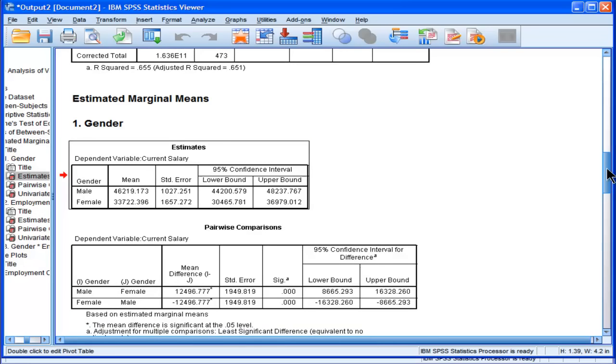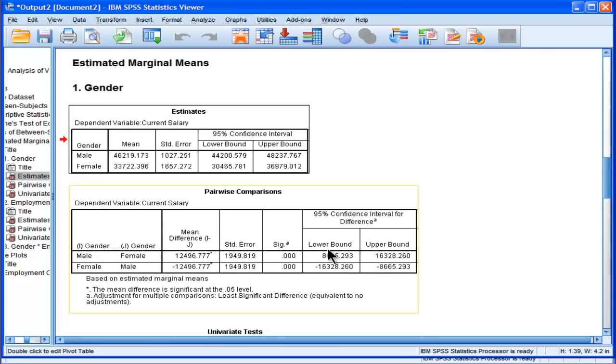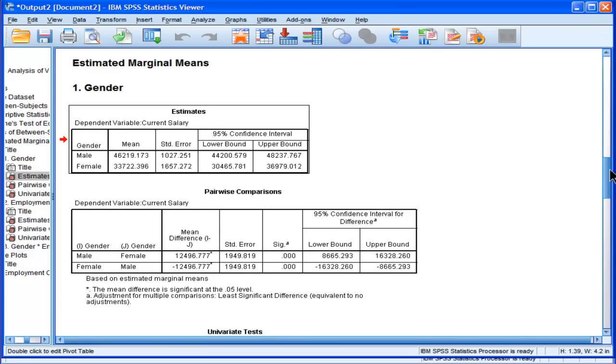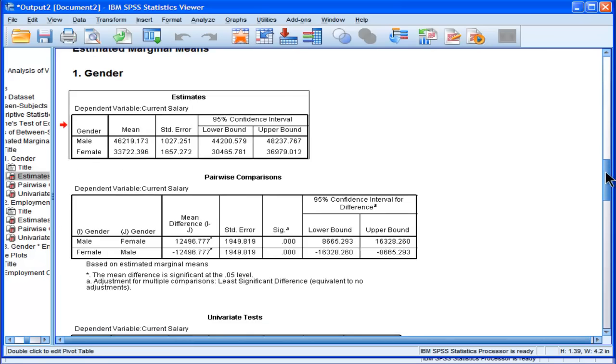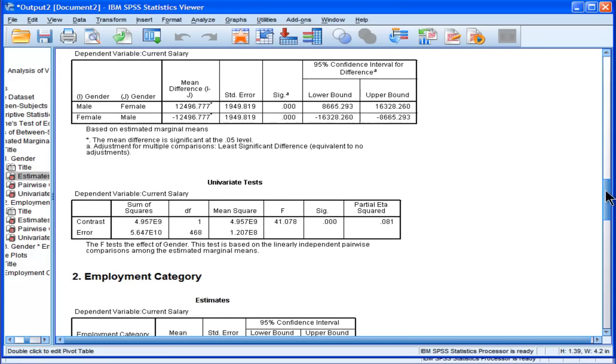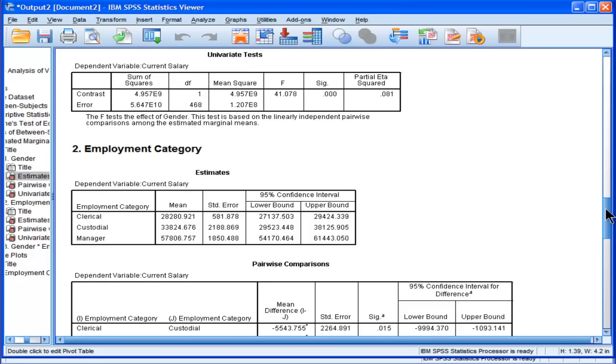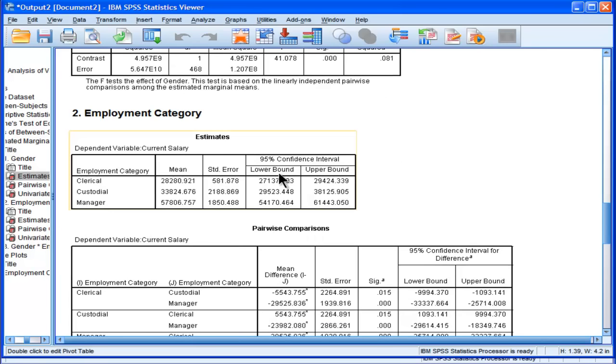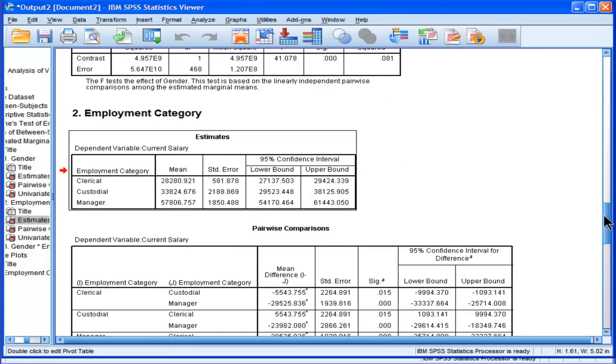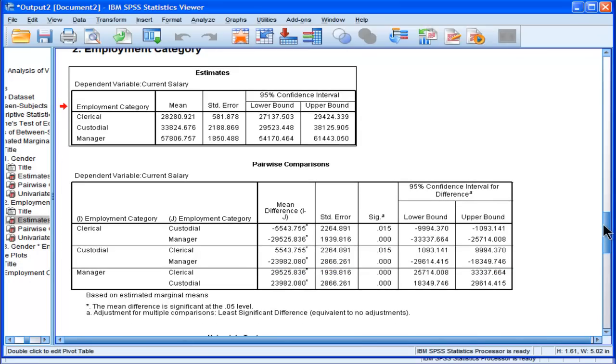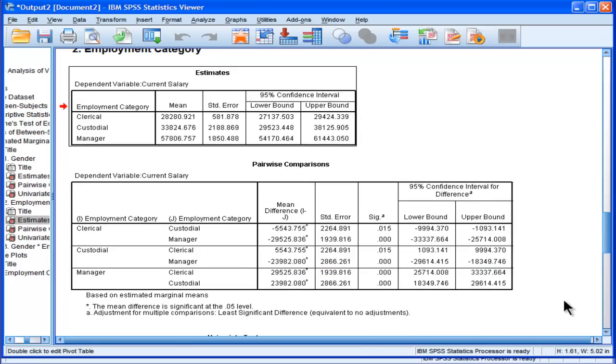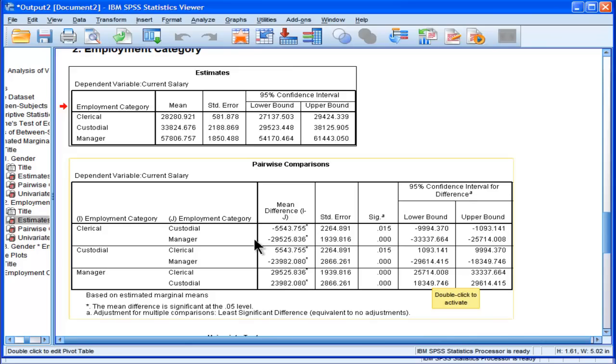And so we get the pairwise comparisons. And why this isn't as interesting as it usually would be is because there's only two means. So it's going to be the same thing as the ANOVA. But for the employment category, then we actually have the means that are more interesting because we don't get this information from only the omnibus ANOVA. But we do find that the clerical mean versus the custodial mean is, in fact, so clerical...